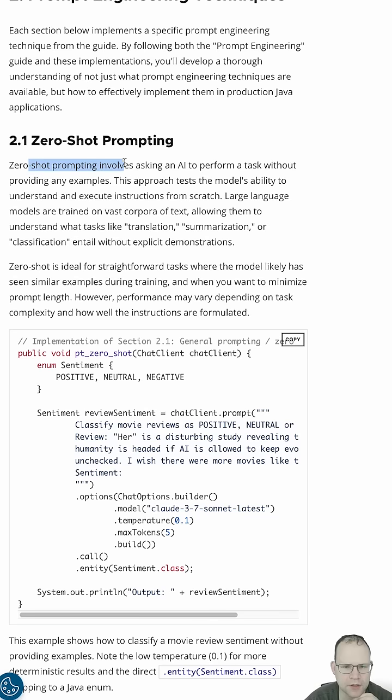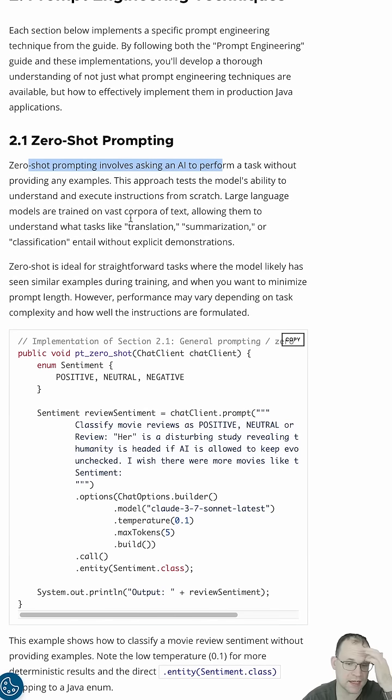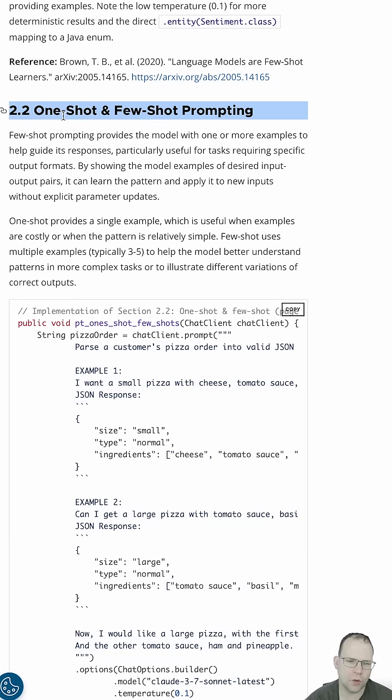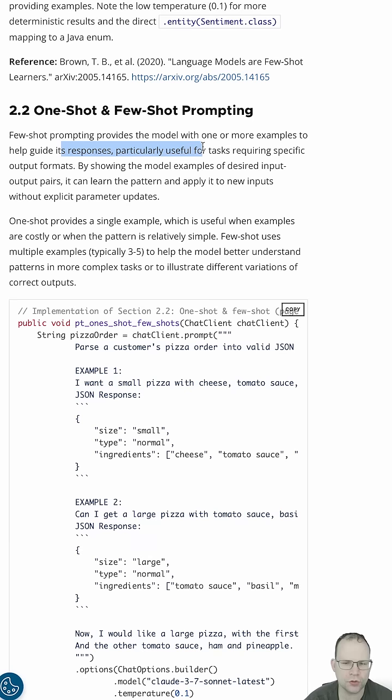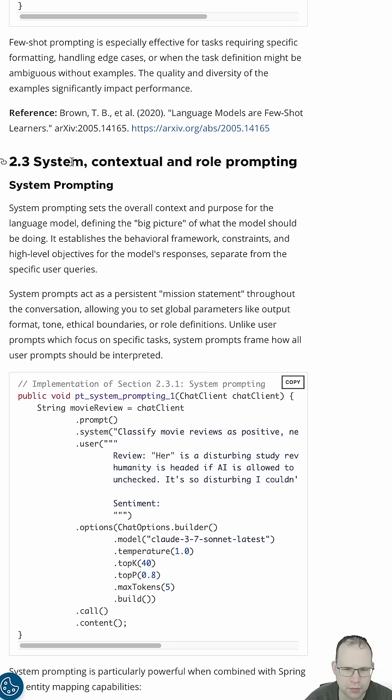Zero-shot prompting involves using an AI to perform a task without providing any examples. One-shot and few-shot prompting. Few-shot prompting involves providing the model with one or more examples to help guide its responses, particularly useful for tasks requiring specific output formats.